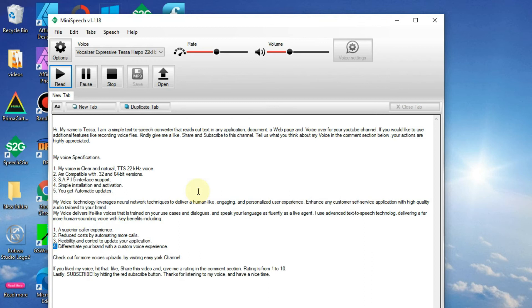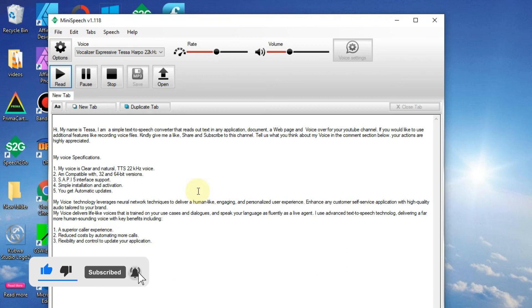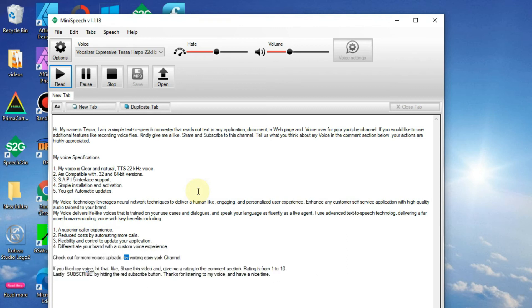4. Differentiate your brand with a custom voice experience. Check out four more voice uploads by visiting Easy Your channel.